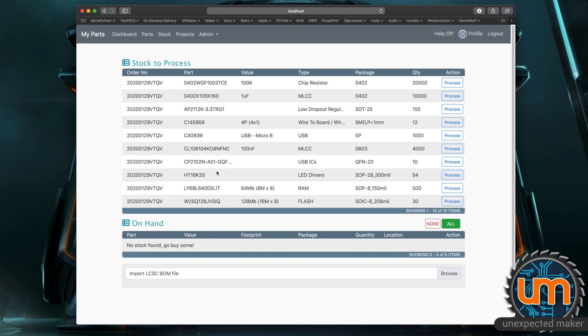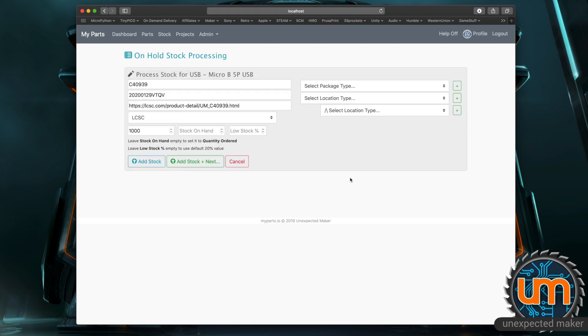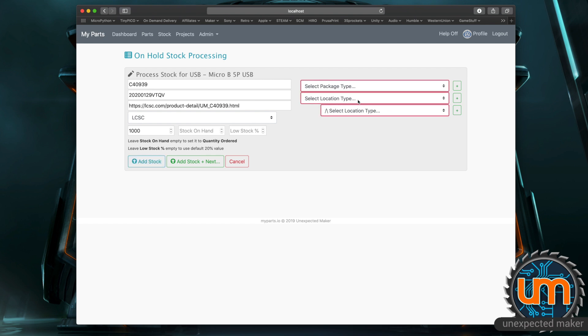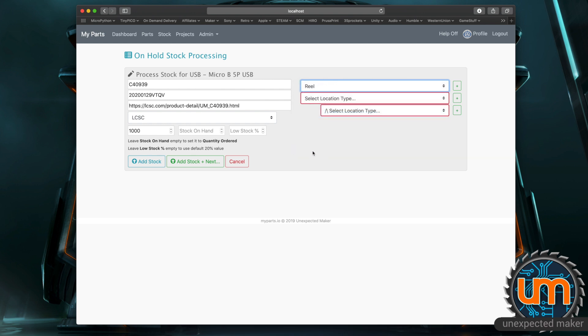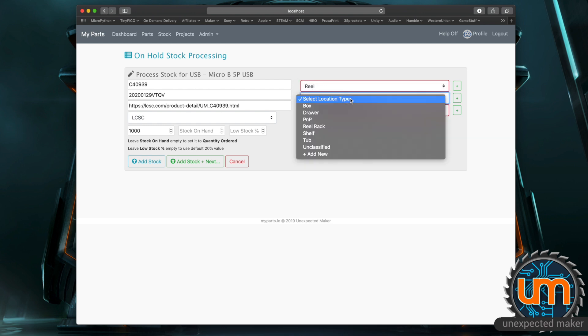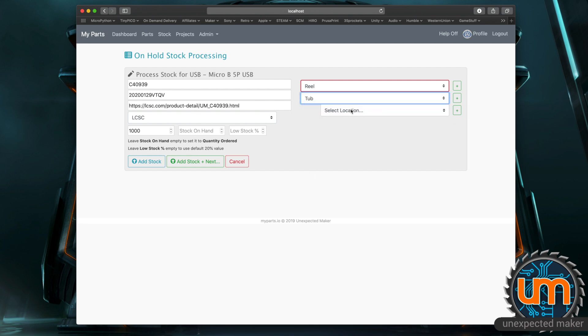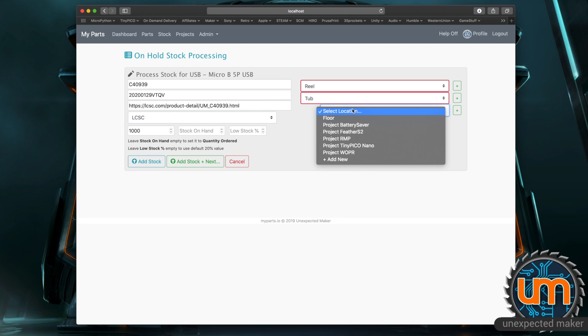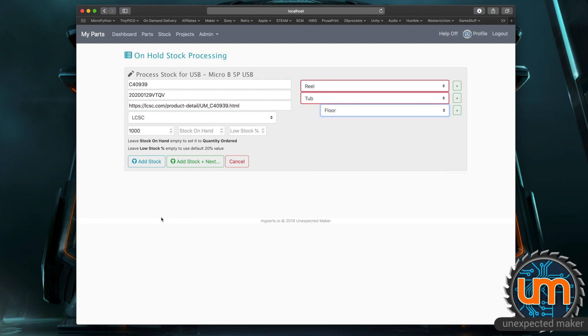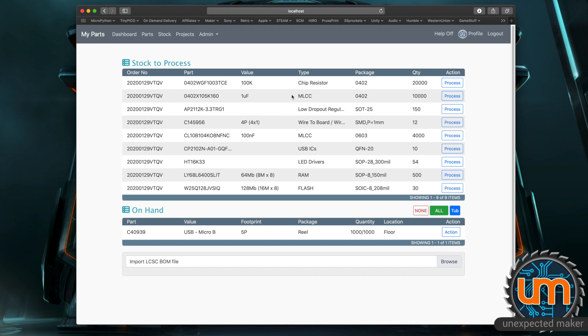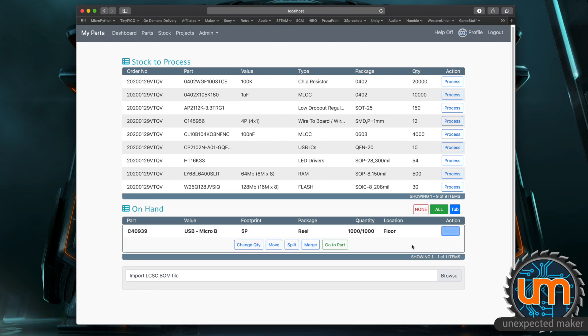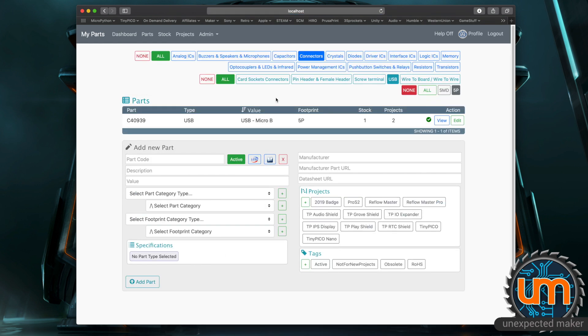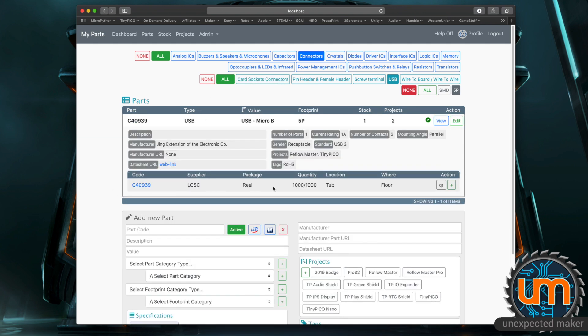So what I can do is I can click on a particular stock item doesn't matter which one. I'll go to these USB micro B connectors. Click process and it takes me to a screen where I can process it. Now that looks exactly the same as the add stock section that was on the parts before except it fills most of it in for me and all it's left for me to do if I click add now it'll highlight these as an error and say I need to add these. So I have to pick a package type and I know that this has come on a reel and I need a location type so I'm going to pick it's going to be in a tub and I know exactly where it is. It's actually in a tub on the floor. So I can do that and then I can click add stock. So it's moved it from the stock to process list. It's no longer there and it's actually put it in the system as stock. So now if I was to go and view this part in the part system it shows me right here if I view it there's a stock item.